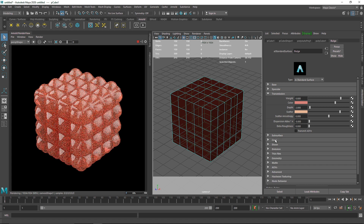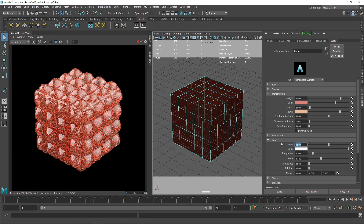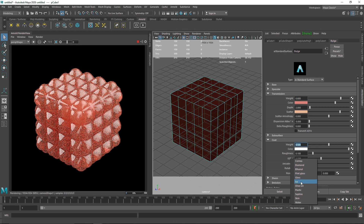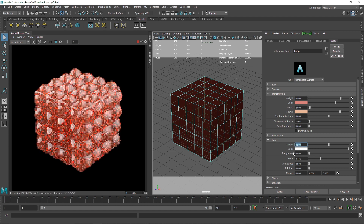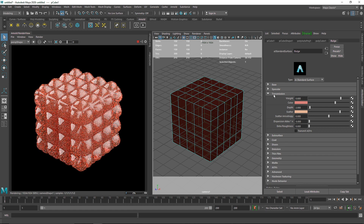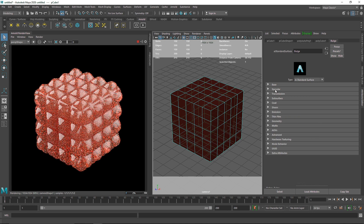I'm going to switch the random walk type to Random Walk 2 and set anisotropy to 0. At the end I'm going to add some coat — I'll make the coat weight to 0.5 for extra shininess. I'm going to change the IOR to olive oil, set the roughness to 0, and change the IOR for this as well to olive oil. As you can see we have a pretty shiny material going on.